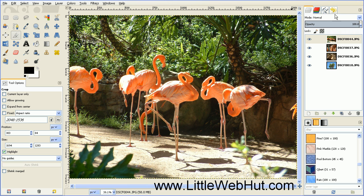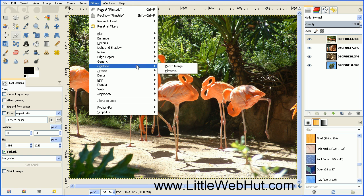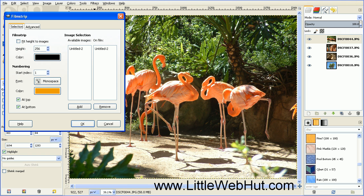Now let's add the photos to our filmstrip. Go over to the Filters menu and select Combine and Filmstrip. I'm going to use all of the default settings, so I just need to press OK.